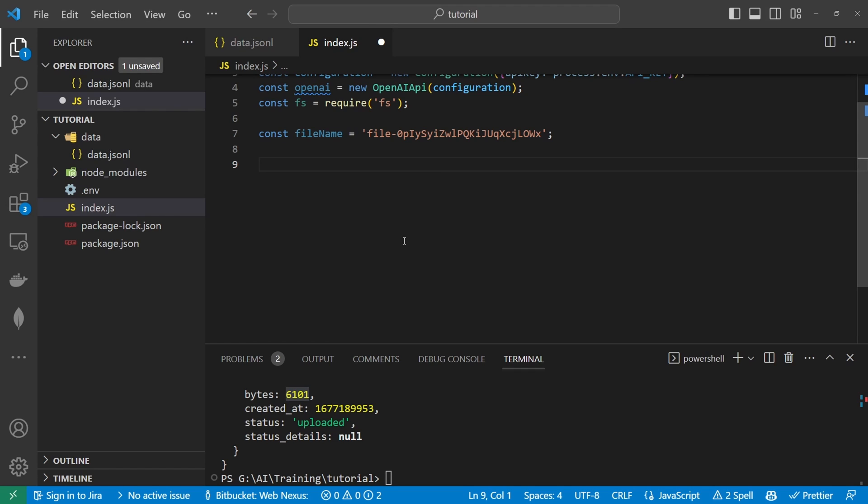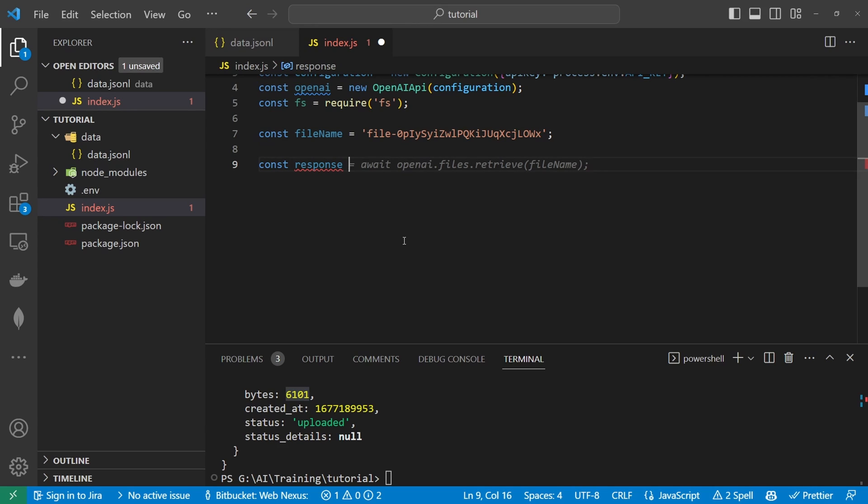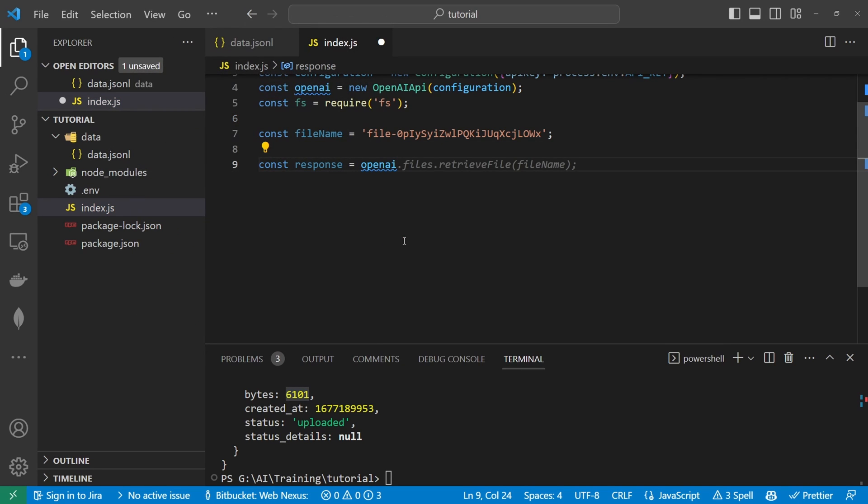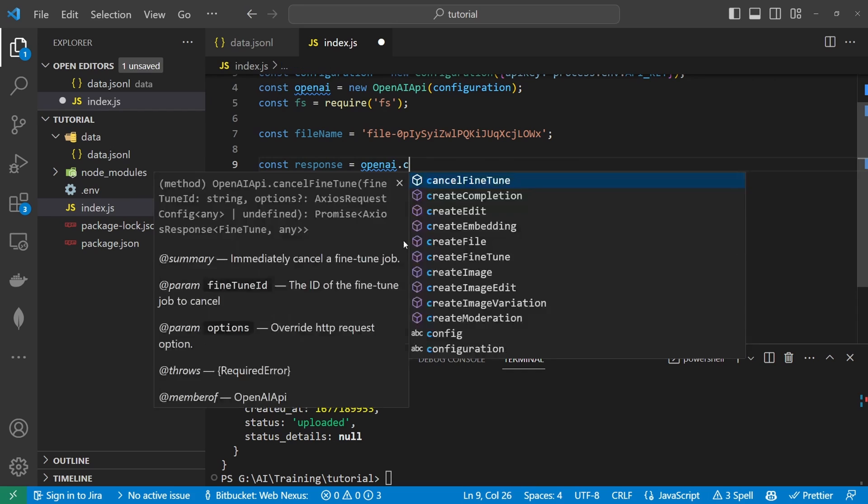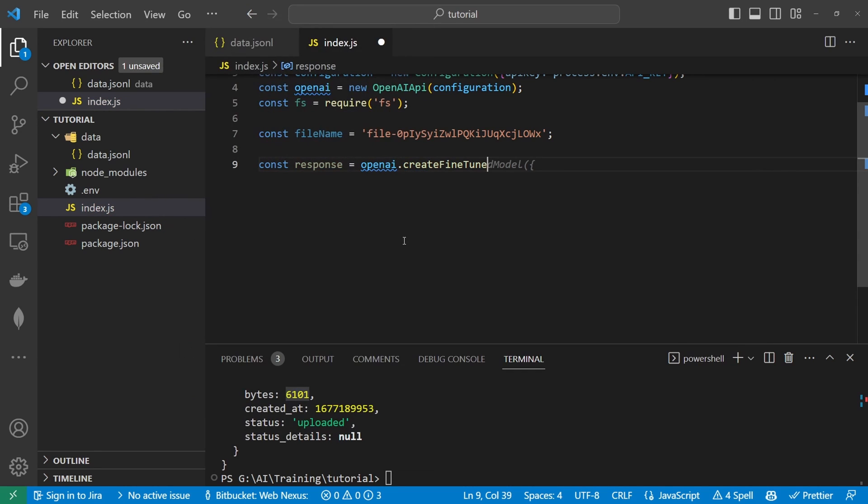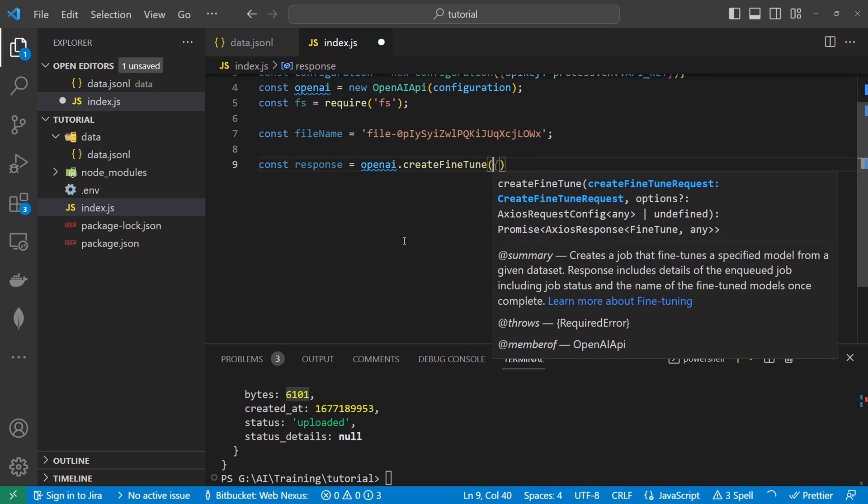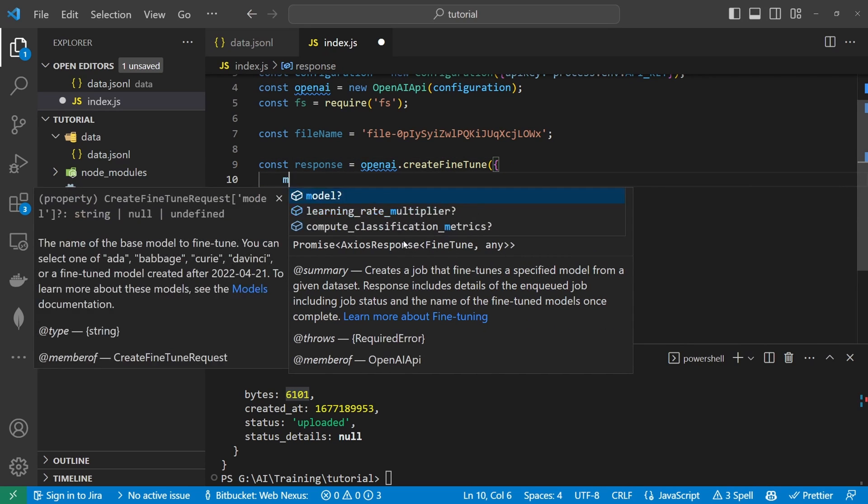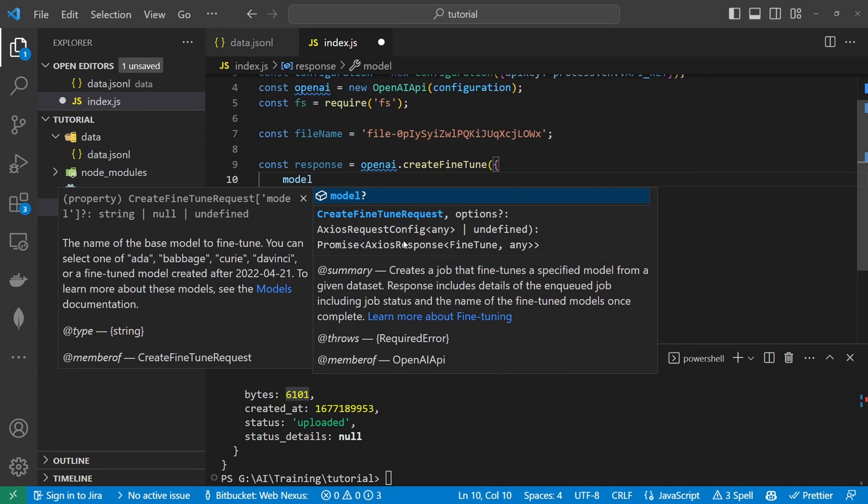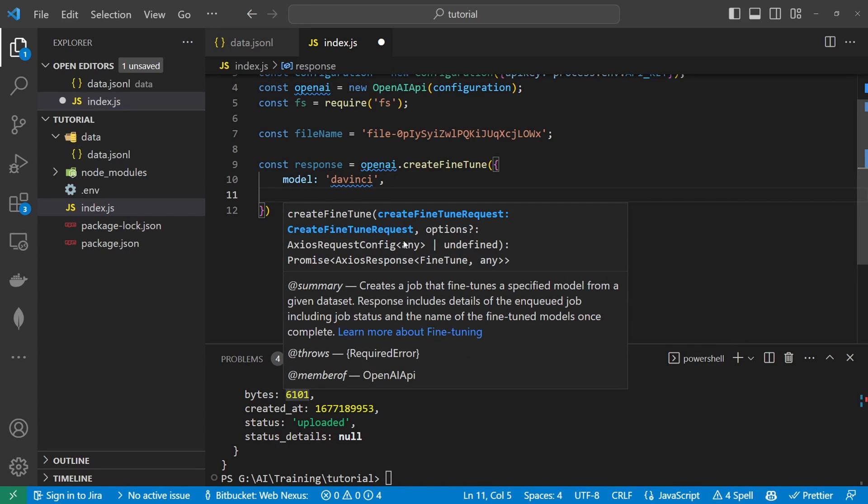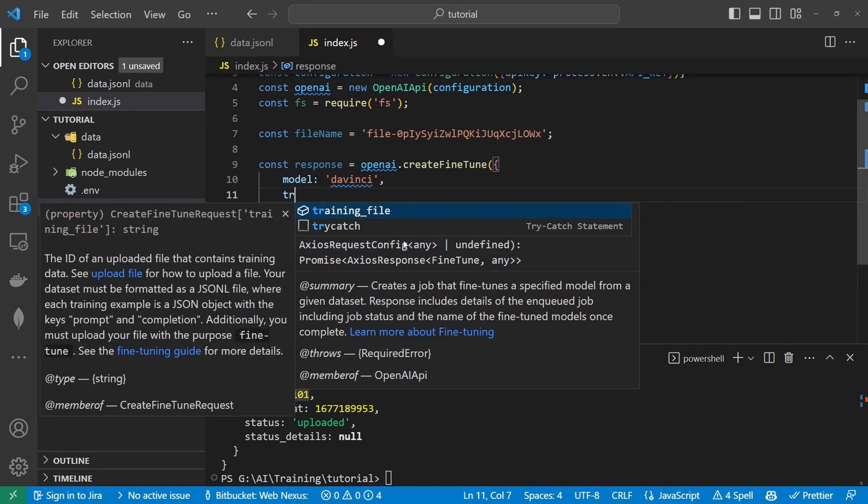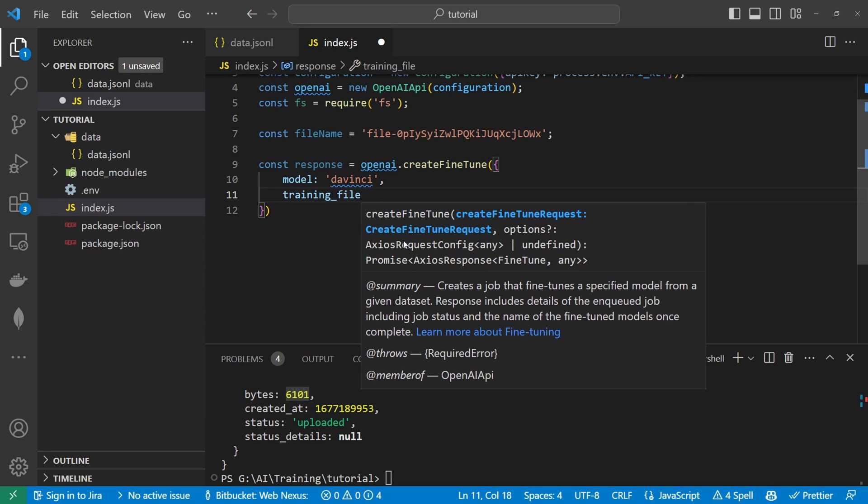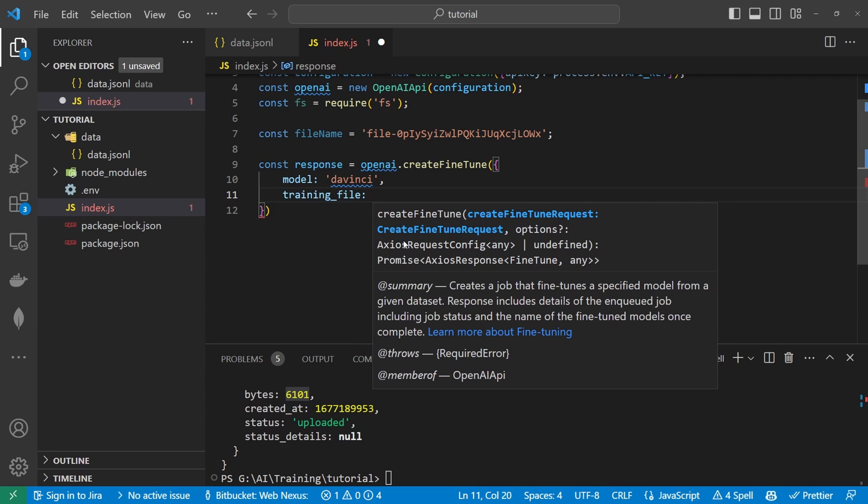So now that we've uploaded the file and we've got our file name we can delete this section here. And what we can do is we can now create a new constant. And this will be called response and this will be openai and we want to create a fine tune. I'm going to pass an object inside of here with a model I'm going to be using the davinci model. And we also want to pass a training file and that training file is this file name here.